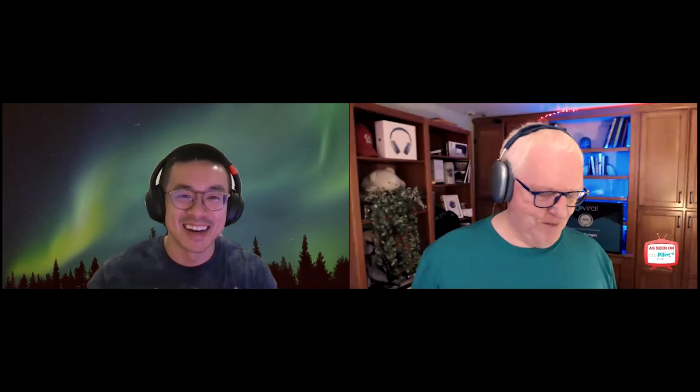Welcome everyone to the Co-Pilot Show, it's Tuesday July 27th. Danny Chan is here as our co-host, showing off his background of the northern lights — it fits the t-shirt nicely. For those who may not remember, Danny Chan is from UpViral — he's the Facebook guy, the media buyer.